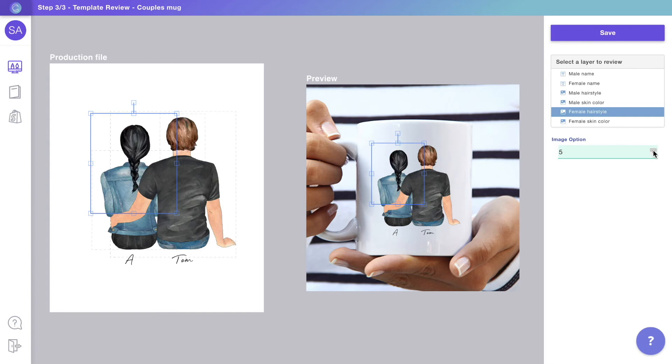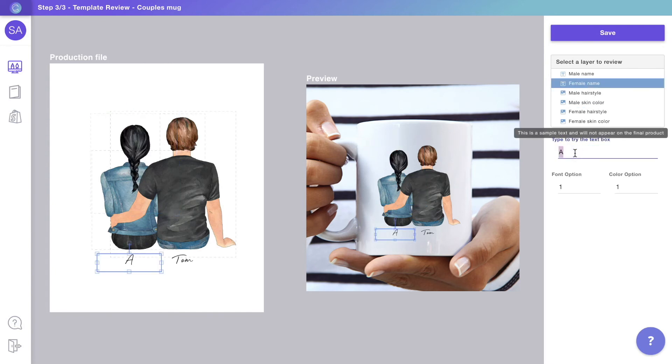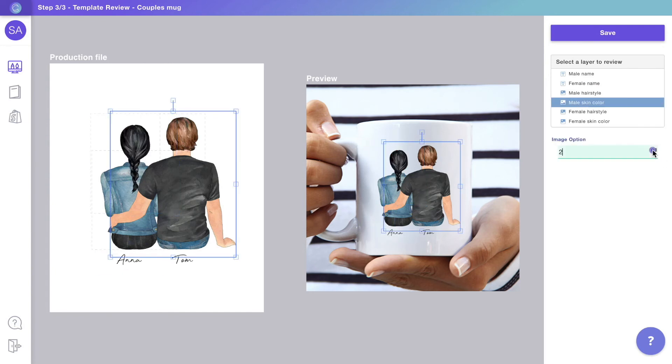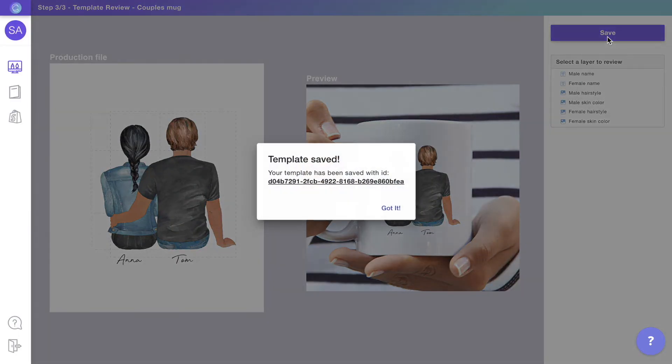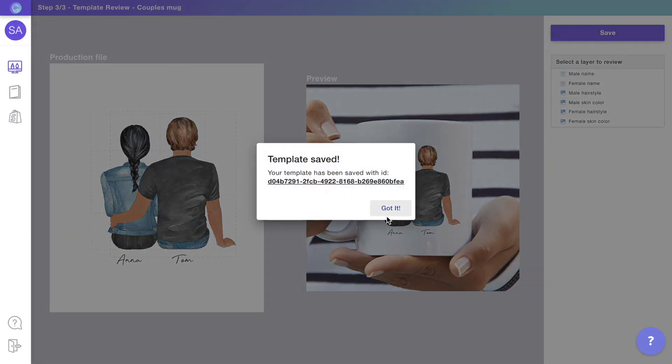Click on the layers to test how they will work. When you are ready, save the template to move on to the final step to connect it with a product from the store.